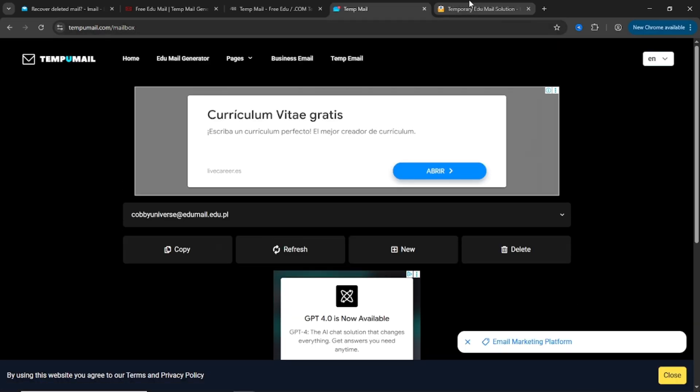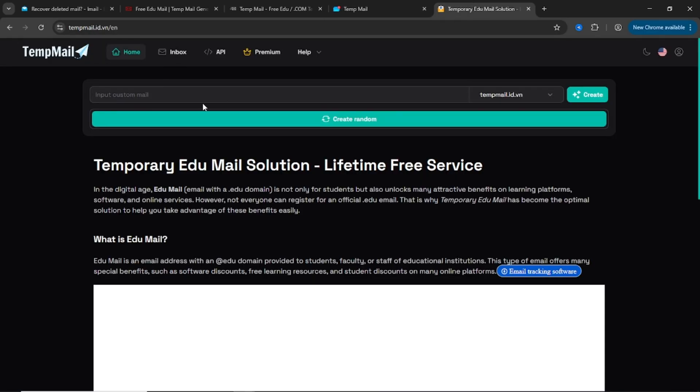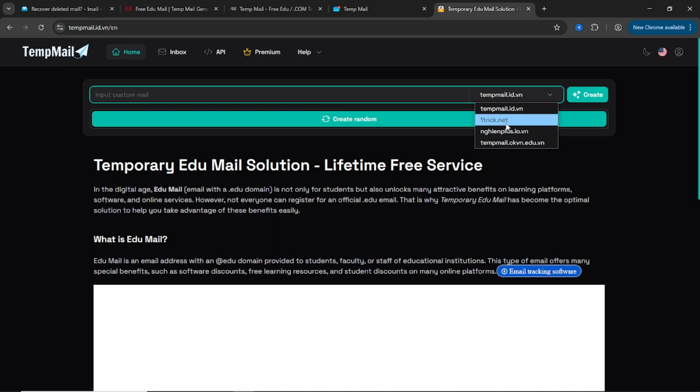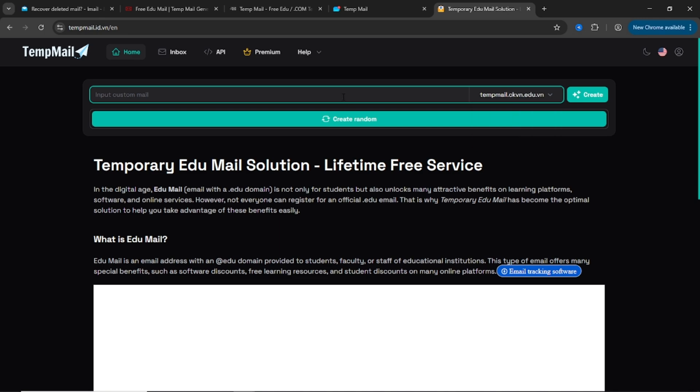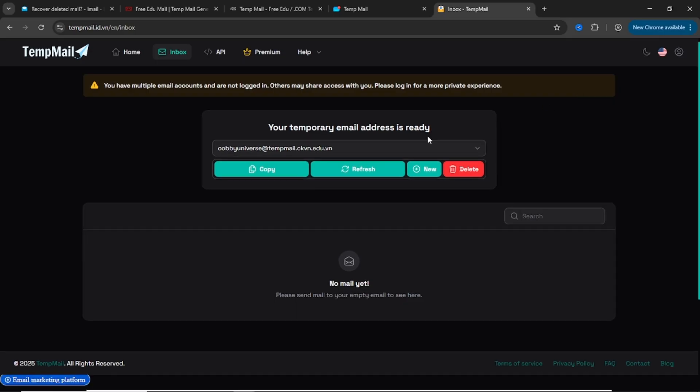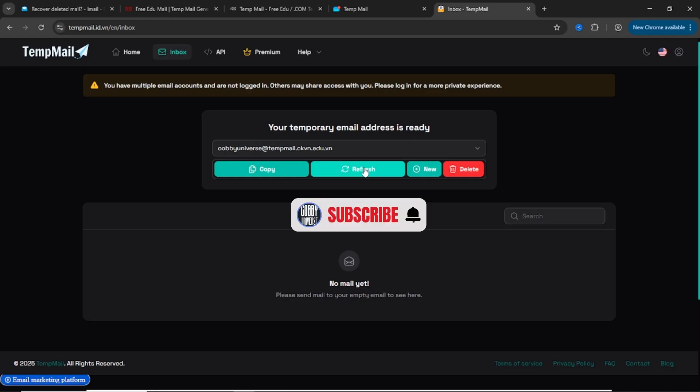Last but not least, tempmail.id.vn. This one's a little more advanced. It's designed with developers in mind. You can automatically generate emails, check inboxes, delete or manage mail programmatically. It's perfect for developers, QA testers, or anyone needing dozens of .edu addresses.